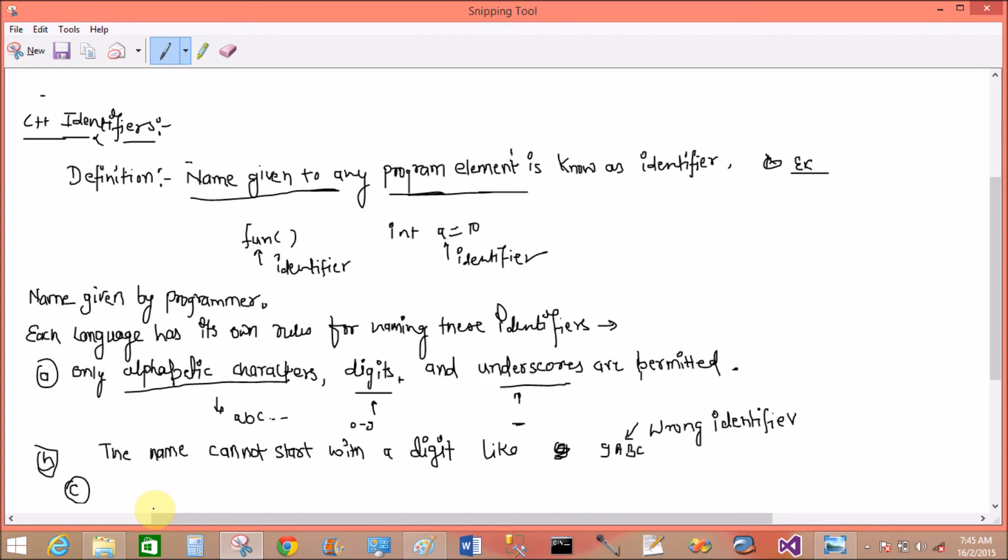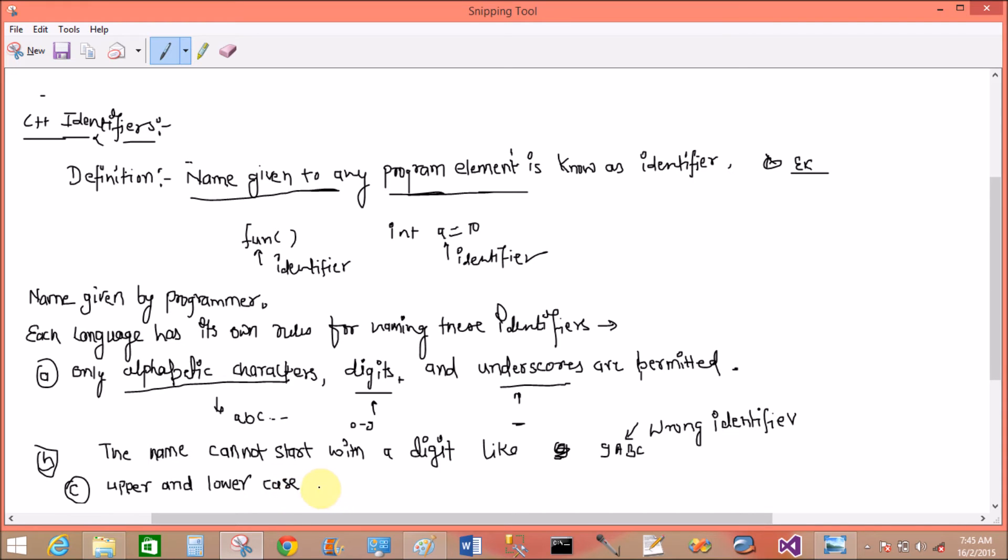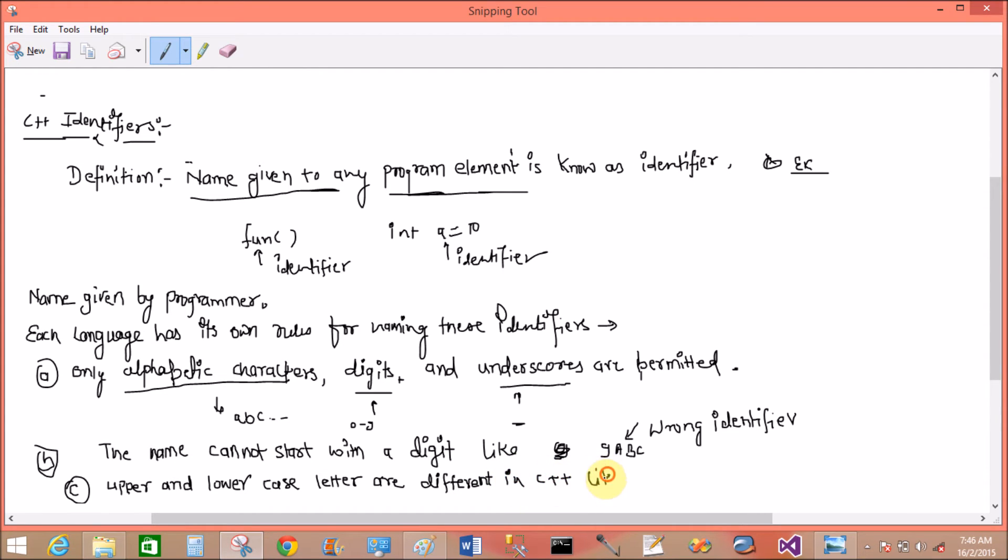Now the third point is: upper and lowercase letters are different in C++. Like capital A and small a, both are different.